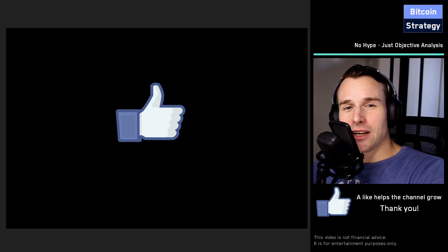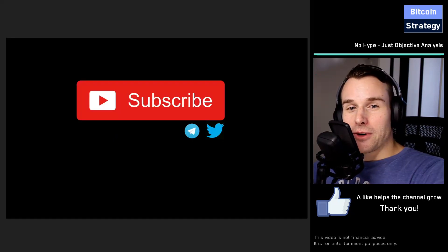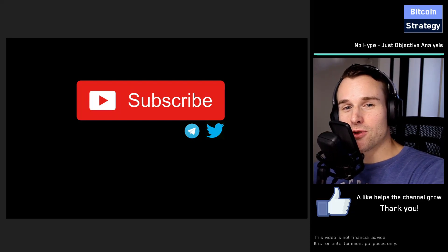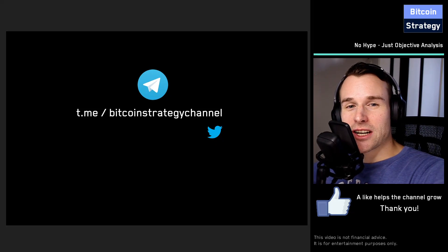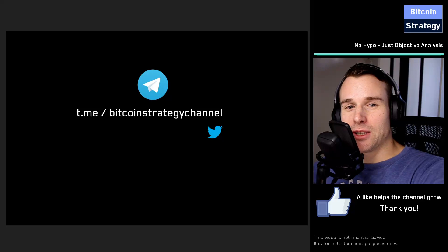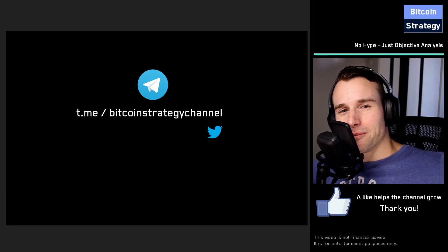If you enjoyed this content, feel free to give this video a like so YouTube shares it to a new audience. If you haven't yet, feel free to subscribe as well — I publish videos two to three times every week. We've also got a small Telegram channel that you can join, which is completely spam free and where we discuss crypto topics. See you next time, bye bye.